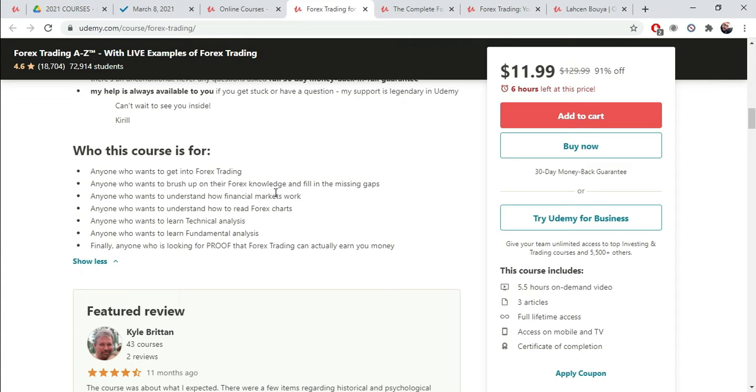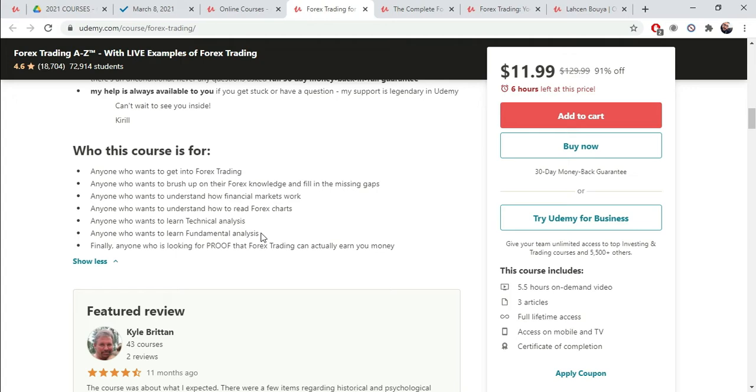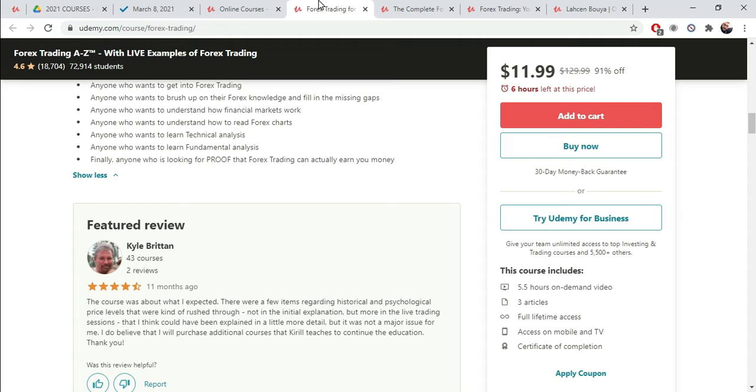Anyone who wants to brush up on their Forex knowledge. So, more and more people. Whether you want to trade the market, you want to brush up on your knowledge, you want to understand how finance and markets work. That means you're not even interested in becoming a trader. How to read Forex charts, technical analysis, fundamental analysis, et cetera. Now, let's look at student reviews.